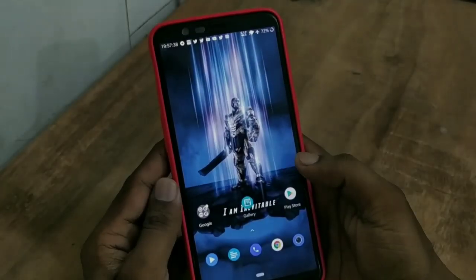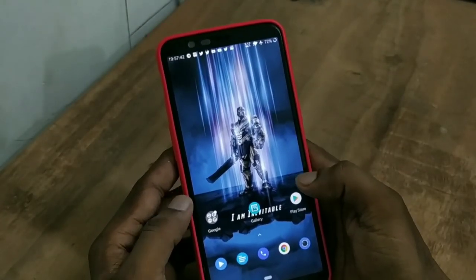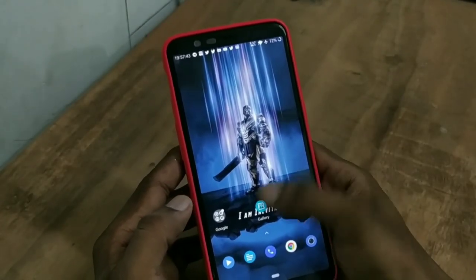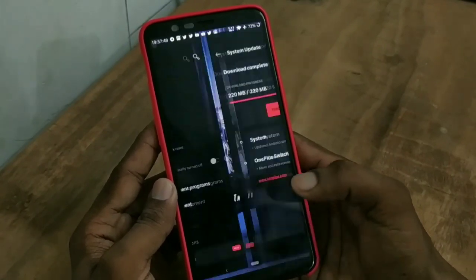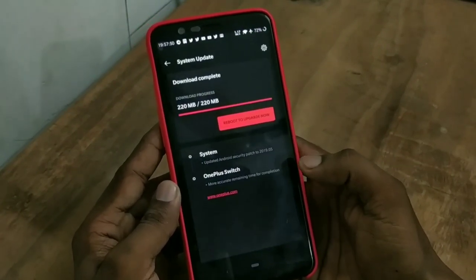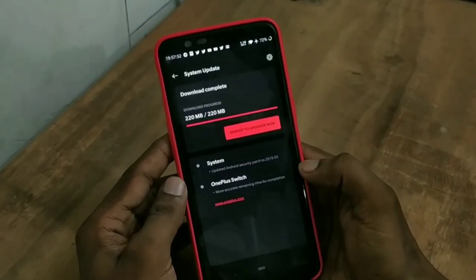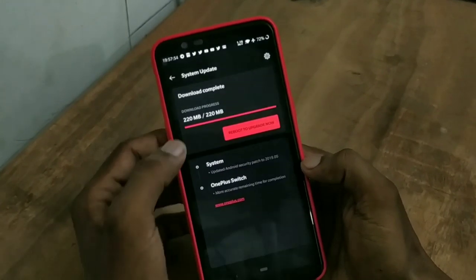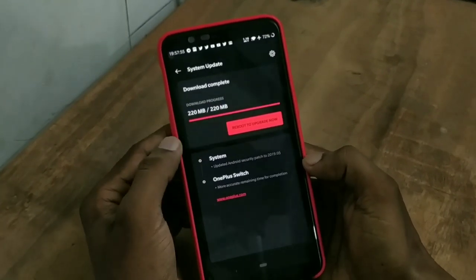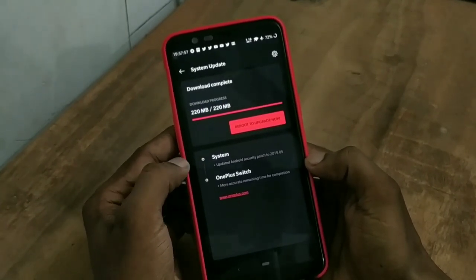One more Open Beta has been released for OnePlus 5 and 5T devices. If you want to see your system update, you can see one update for the OnePlus 5T device which is an OTA of 220 MB, and we will talk about the changes in the system.